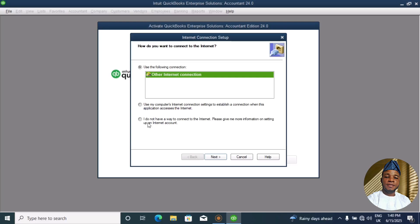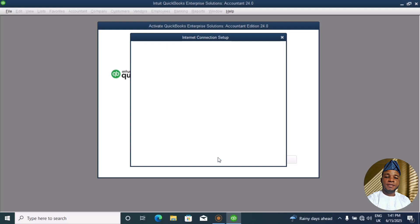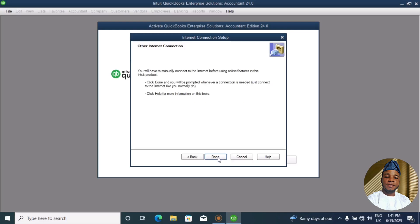So, I do not have a way to connect to the internet. Please give me more information on setting up an internet account. Now, in some instances you may not connect to your internet, so then let me click Next.